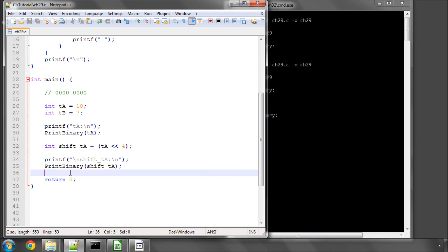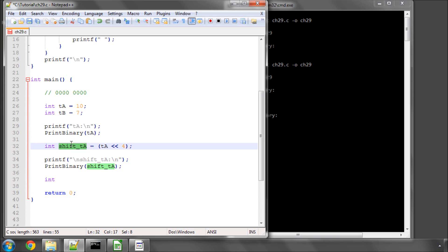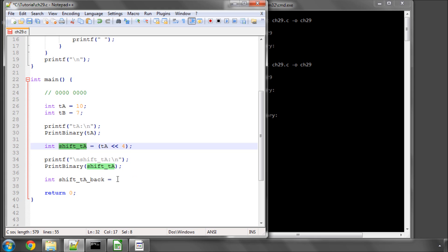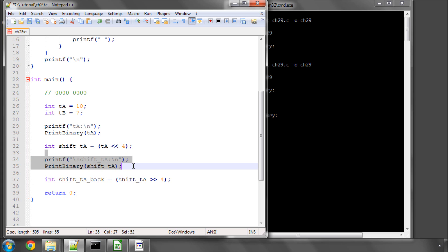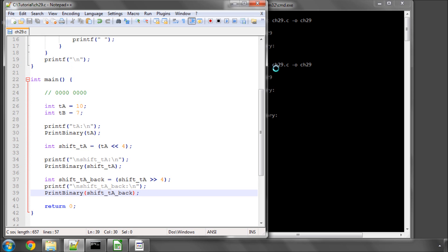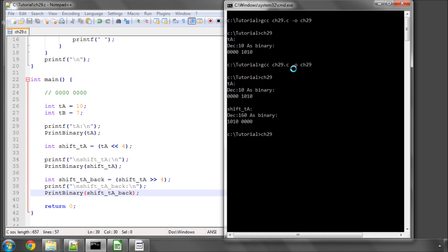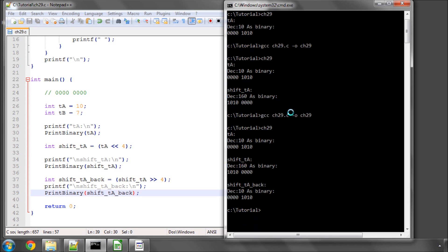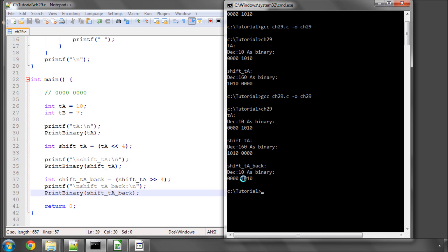And if we wanted to shift it back, I'll call this shift TA back. And now what I'll do is take shift TA and go the other way with the two greater than signs in this way, which is the shift right operator. So for compiling on this program, and now you can see the bits are back here.